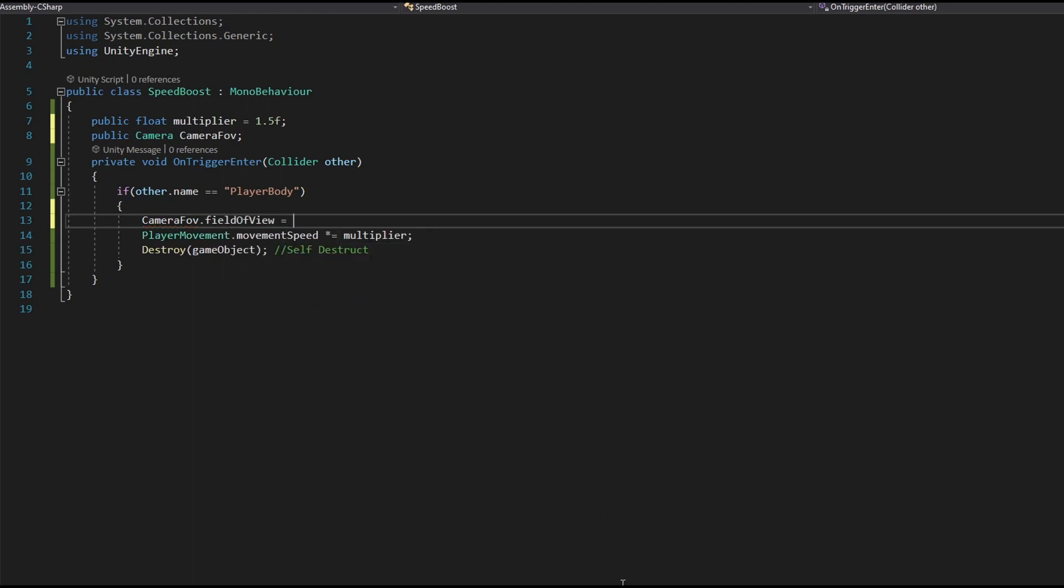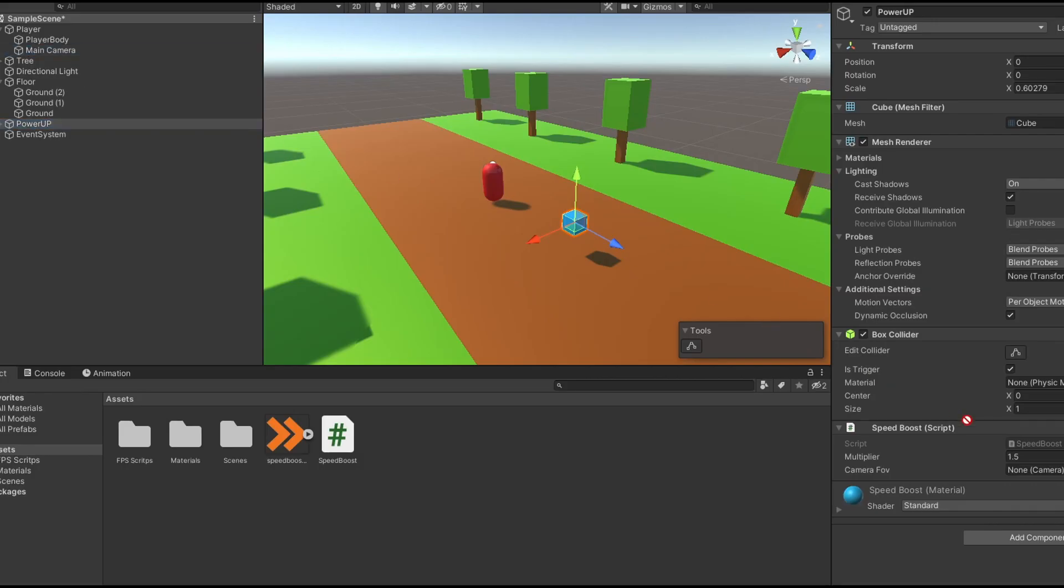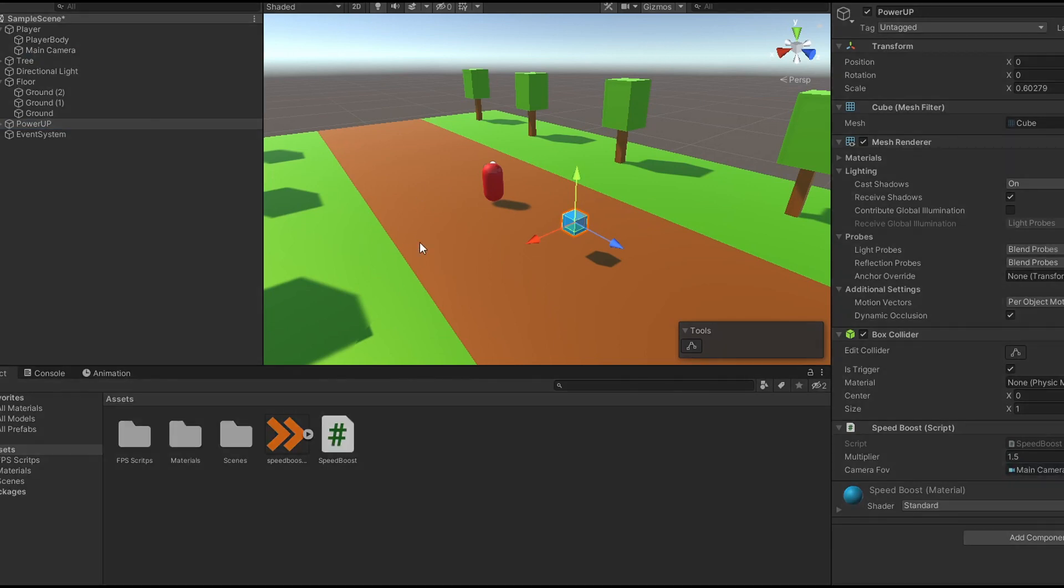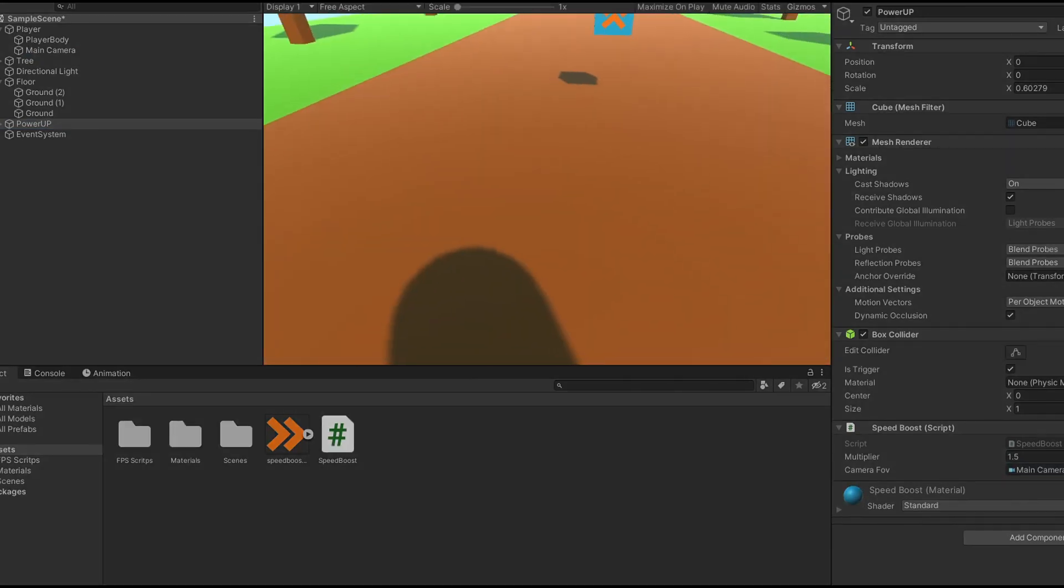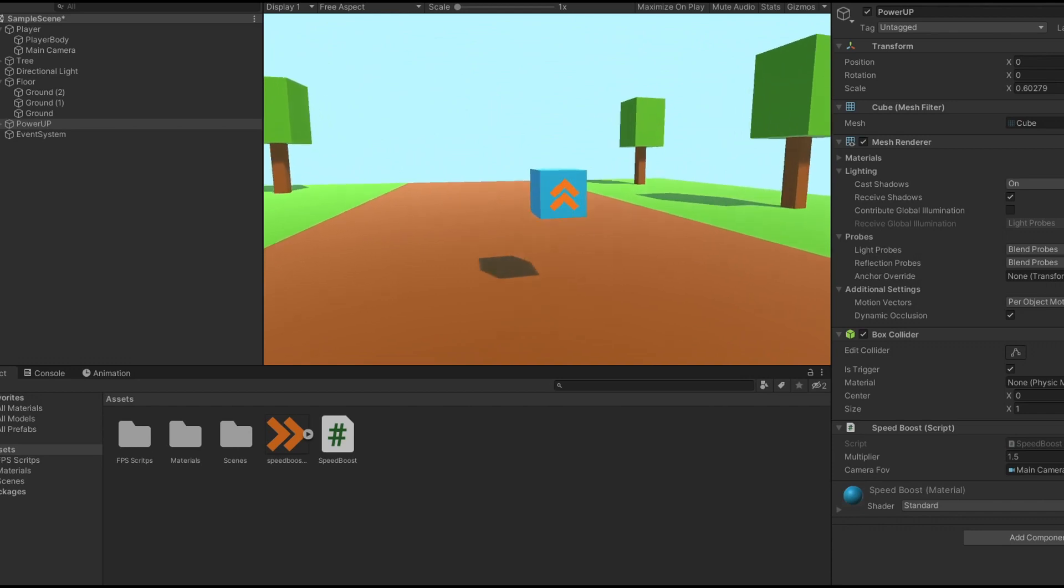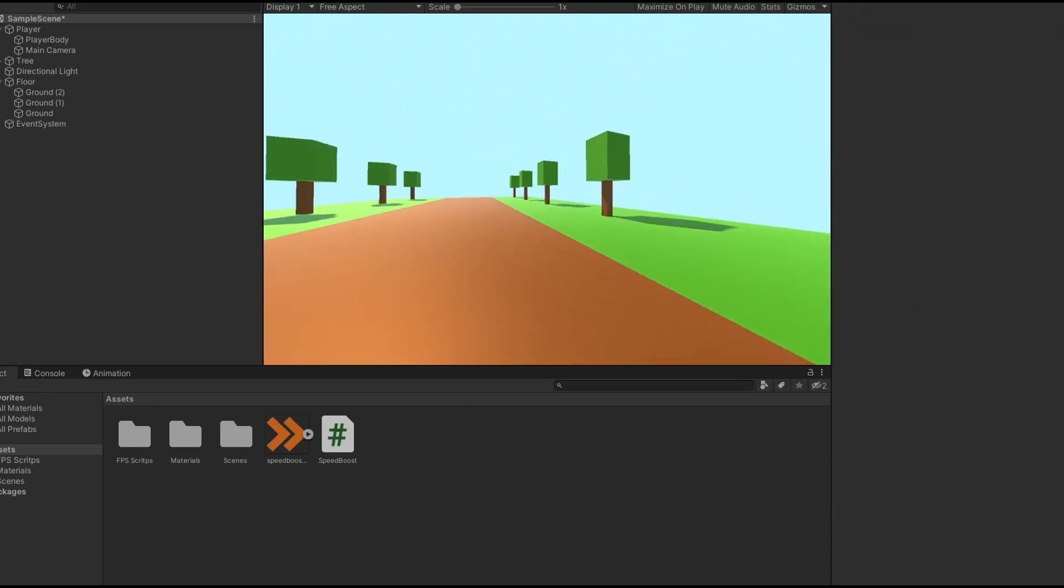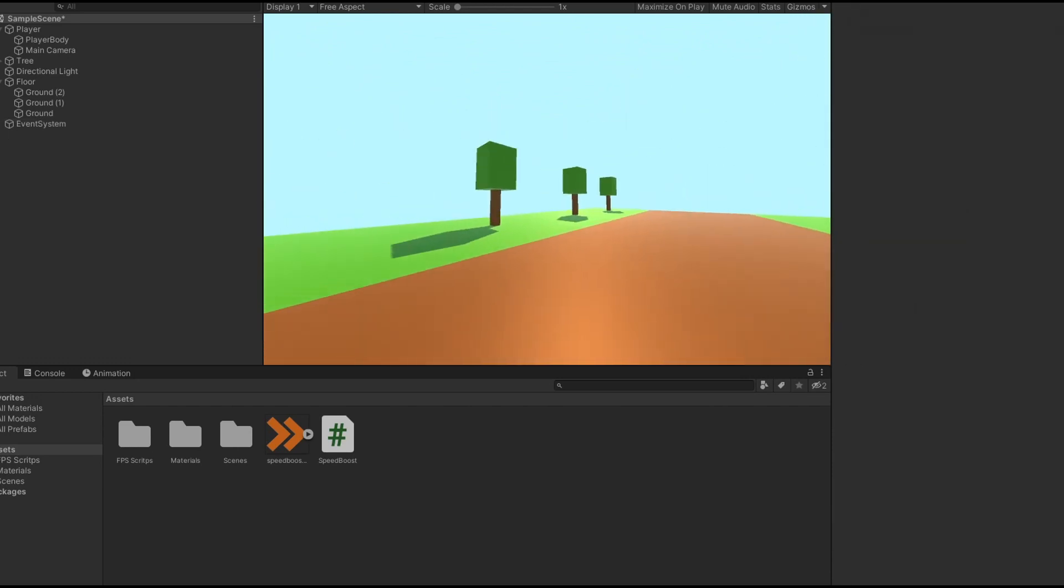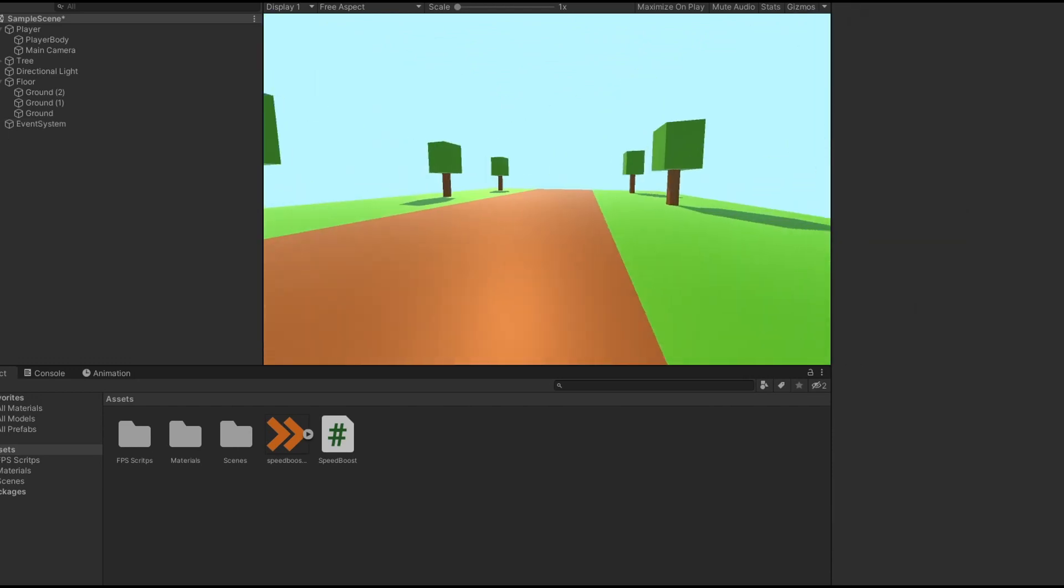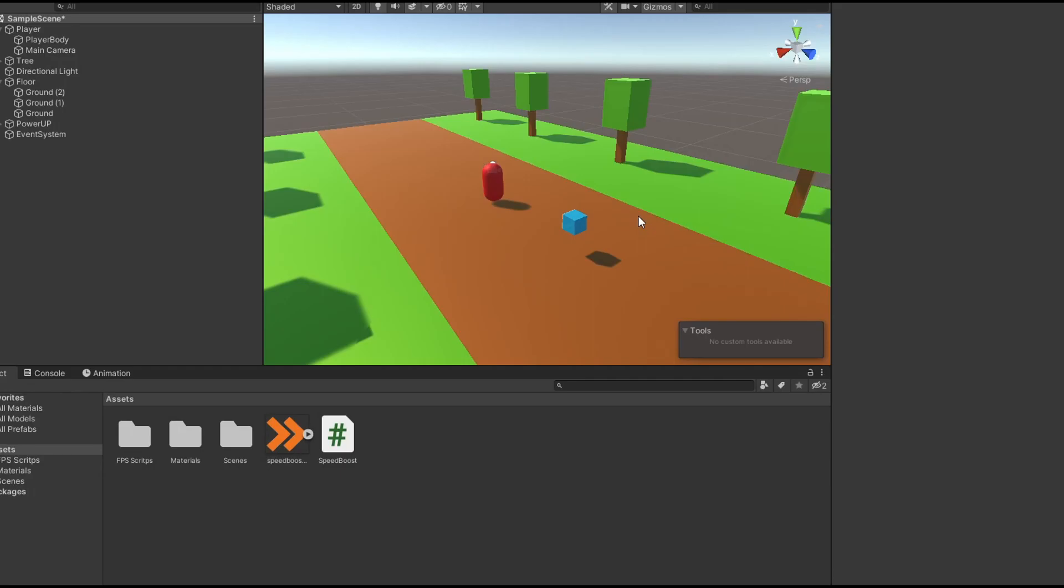And so now after we save our script, let's drag our player camera in and if we test the program, you'll see that it's working flawlessly as expected.